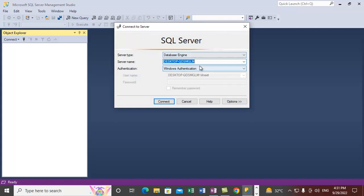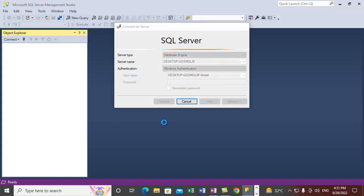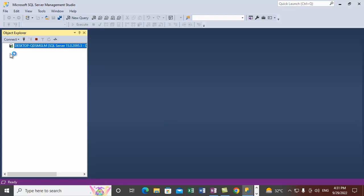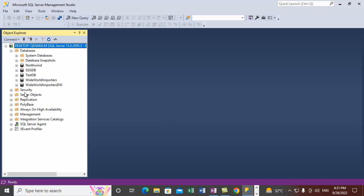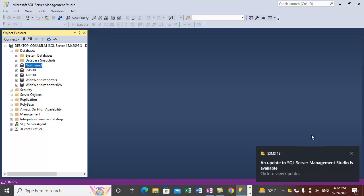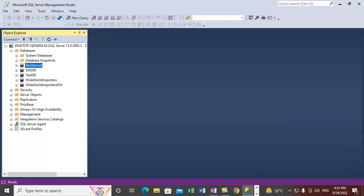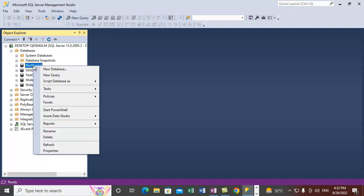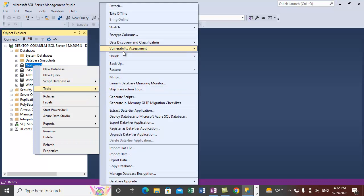We are connecting to a database server default instance. Once connected, expand the Databases node — there are multiple user databases listed here. For example, if I want to take a Northwind differential backup, I need to right-click on that database and go to Tasks.